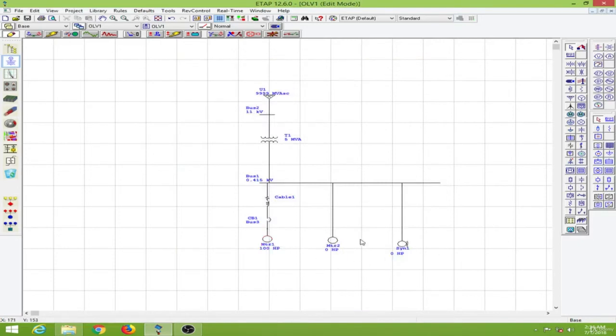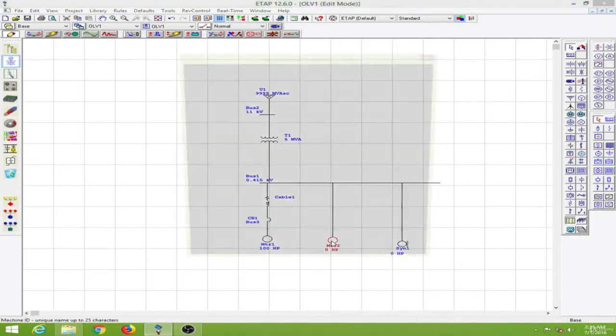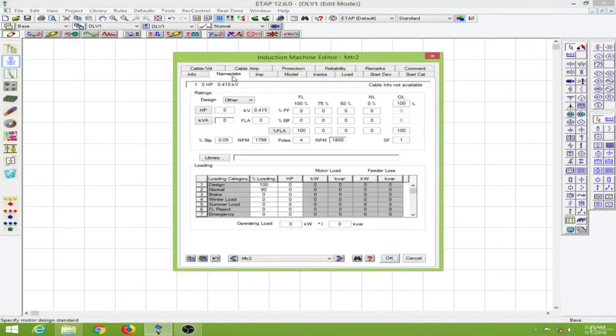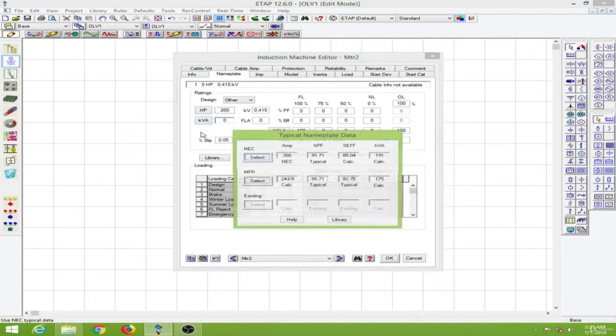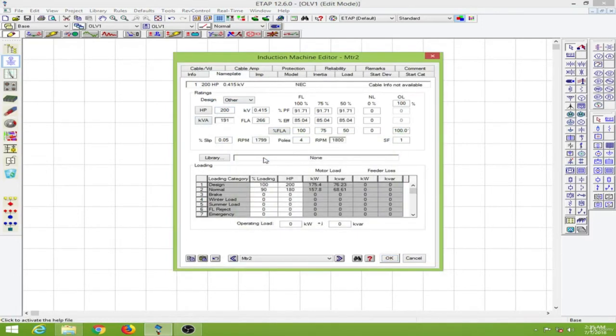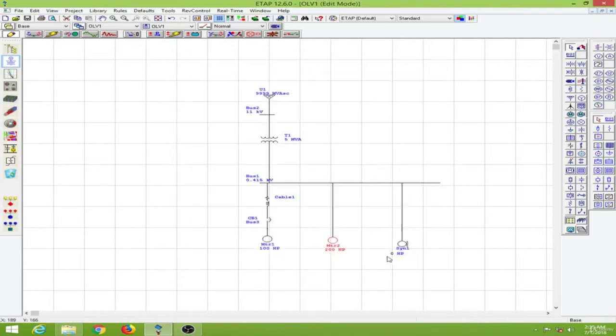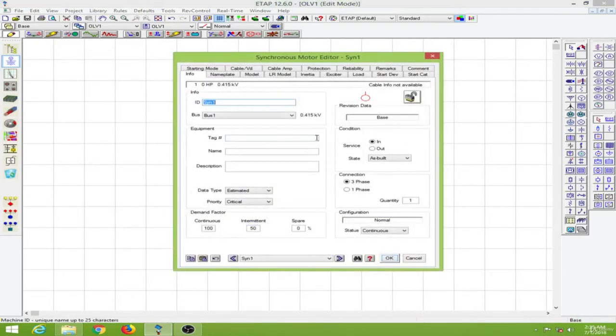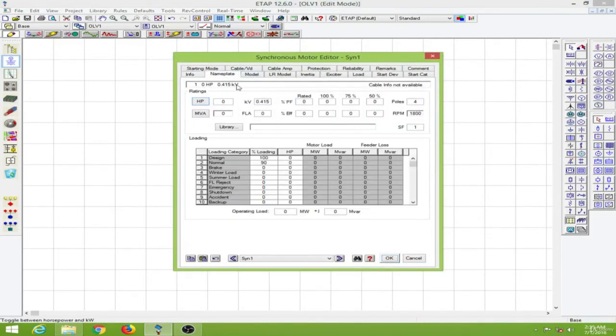So this will be a 100 HP motor and this will be a 200 HP motor. And this will be a 200 HP motor as well.